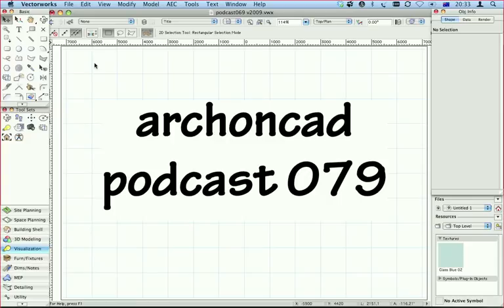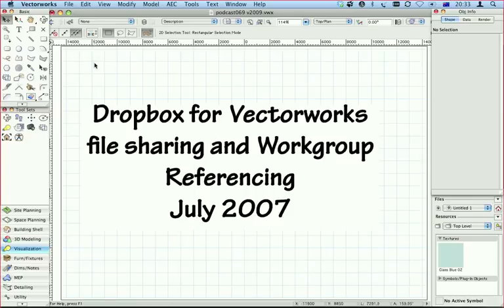Hi, my name's Jonathan Pickup. Welcome to my podcast 079. I'd like to talk to you about a program called Dropbox.